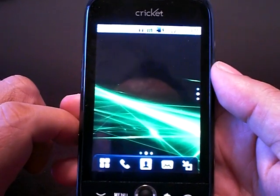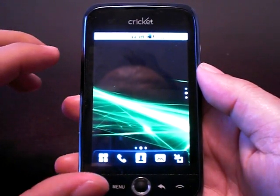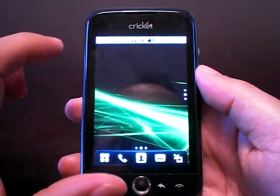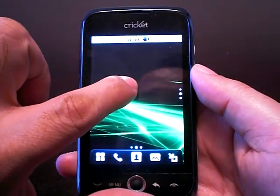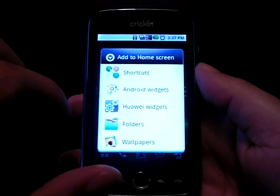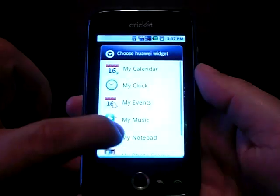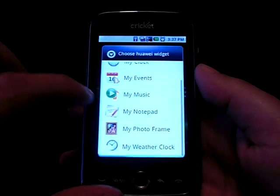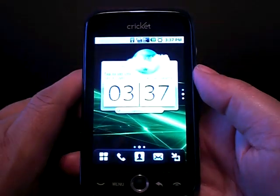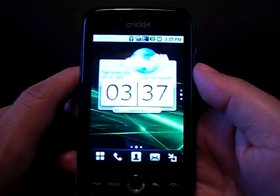We're going to create one right above this home page and it's blank. What I'd like to do is start adding some icons or shortcuts. One way to do it — hold your finger down and this screen comes up. Let's put a Huawei widget, which is pre-installed with your phone. Let's go to the bottom — the weather clock is always popular, and this is the weather clock that comes pre-installed with this phone.